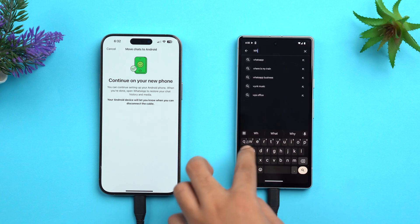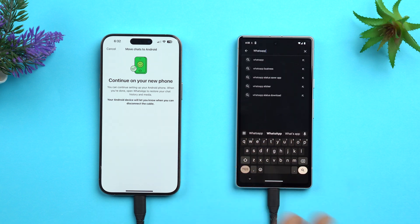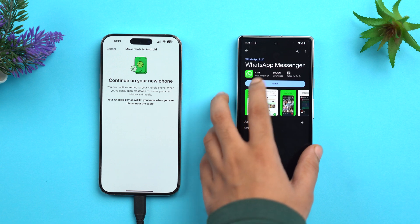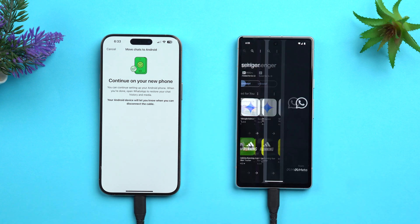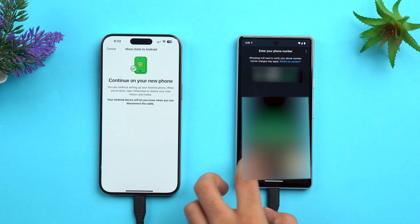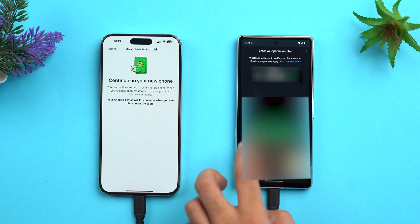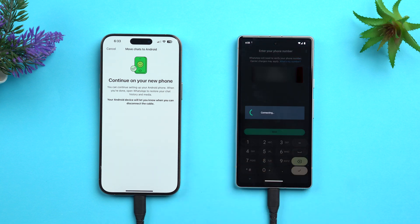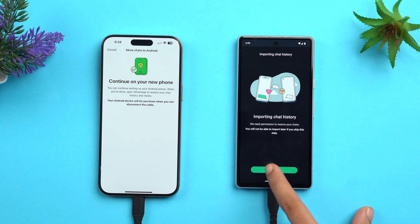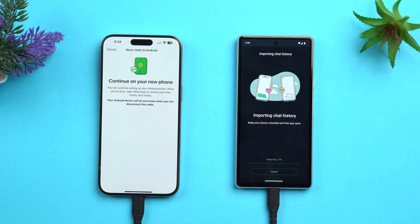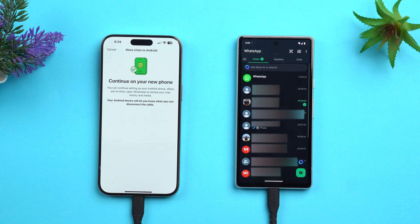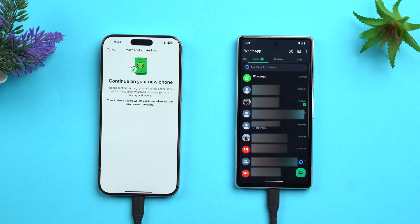The transfer has finished. Now open WhatsApp on your Android device — if it's not installed, go to the Play Store and install it. Verify your account using the same phone number used on your old iPhone, tap Verify, then tap Start when prompted to import your chat history. Wait a while and all your WhatsApp data will appear on your Android device.